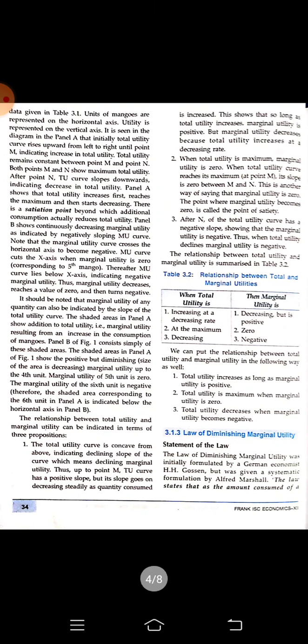This is what is explained on the next page as the Law of Diminishing Marginal Utility — which means as we keep on consuming more and more of the same commodity, the utility decreases.